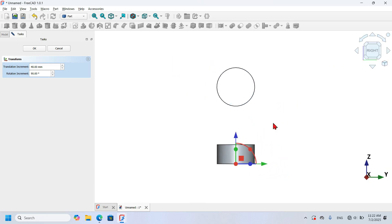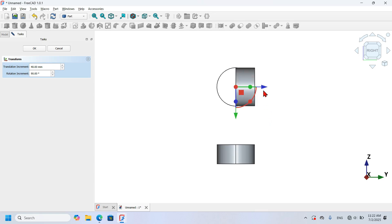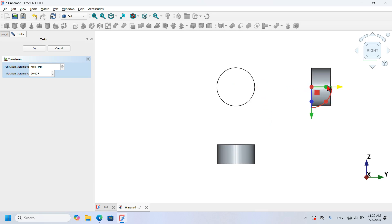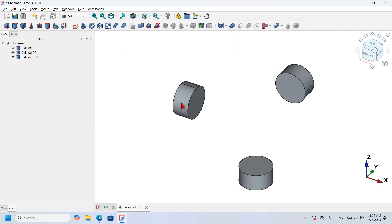I change to right view, move this object 40 millimeters up, rotate to the right, and move in this direction, then click OK. I press Home on the keyboard.